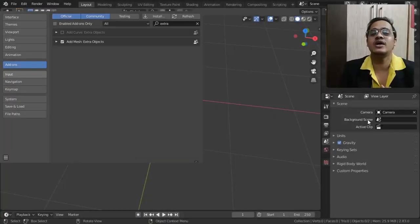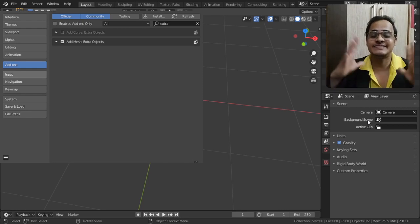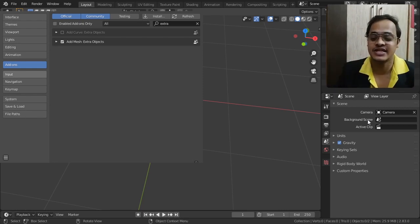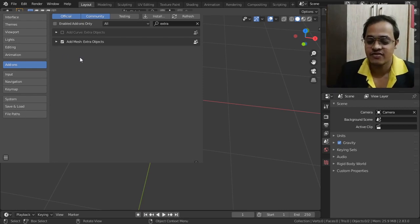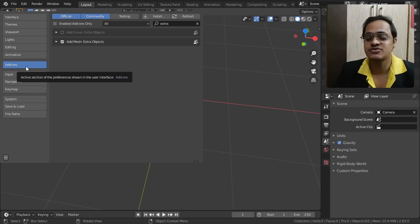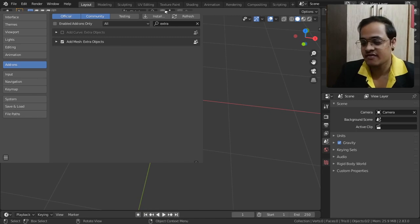Let us see what a single small thing can make big and large changes. To do that, go to Add-on, go to Blender Preferences, go to Add-on, and in that search for Extra Objects.